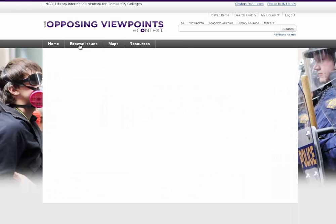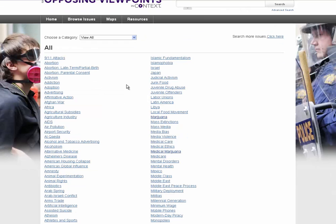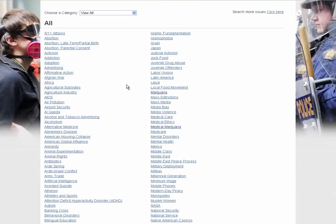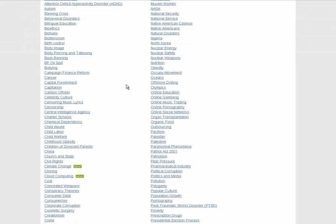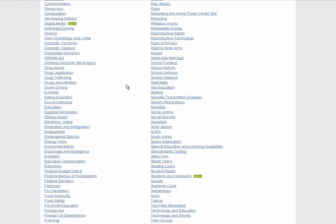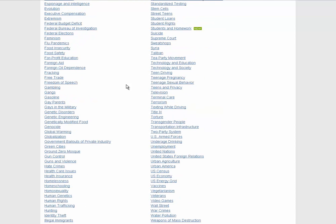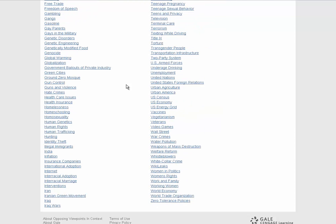Opposing Viewpoints couldn't be simpler to use — that's basically all there is to it. You can click Browse Issues in the upper left-hand corner to see the big long list of topics. If you have to write an argumentative essay where you have to take a side or give a speech on any topic, Opposing Viewpoints is your database.